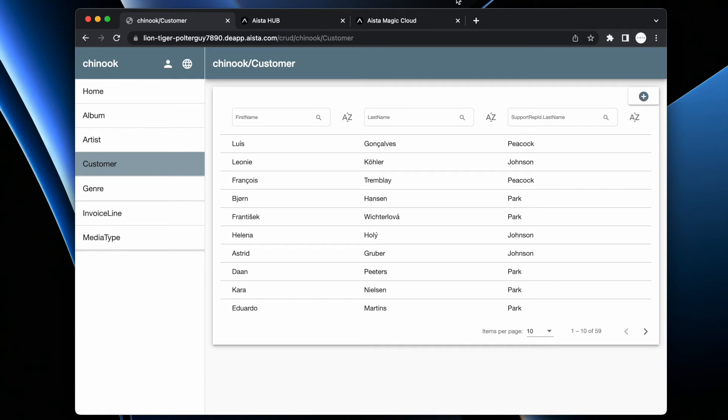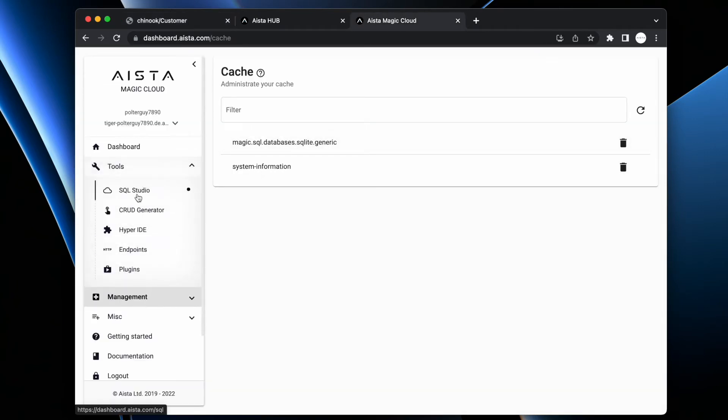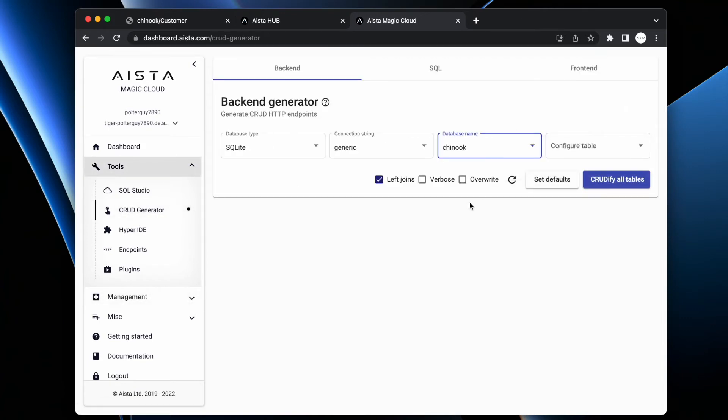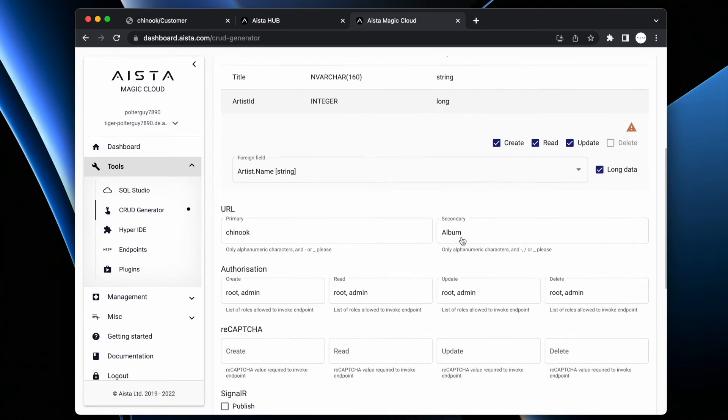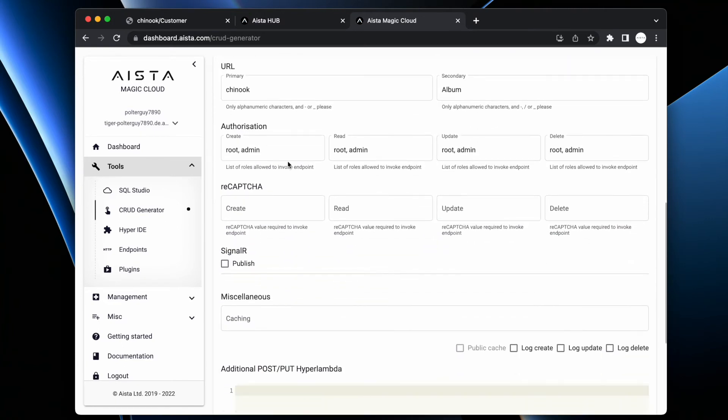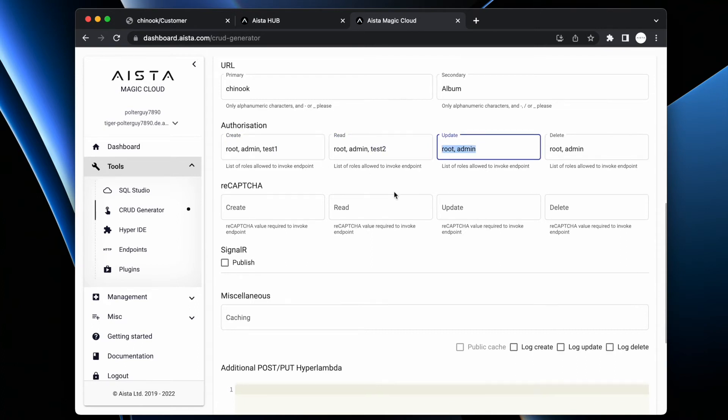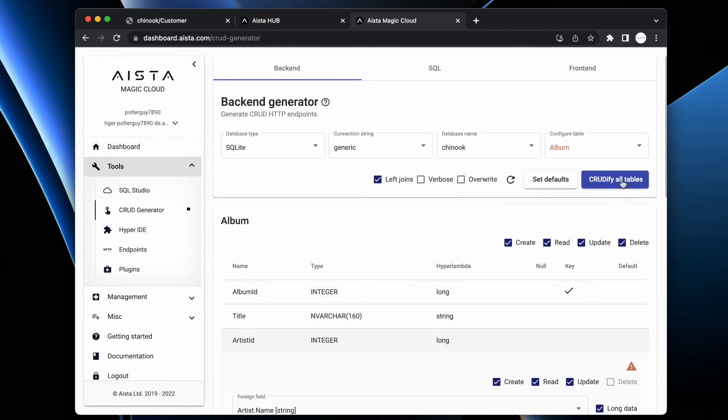Now, if you want to do this during the codification process, then you can do so when you go into tools, you go into crud generator and you choose your database, Chinook. And this was actually what I did. Then I went through one table at the time and actually explicitly modified the authorization parts down here. The test1, test2, et cetera. And then when I'm crudifying this particular table and or all tables, then automatically magic associates these roles with the invocation of that particular endpoint.